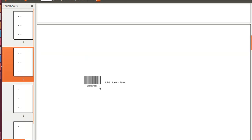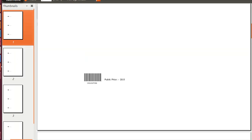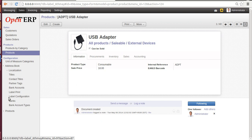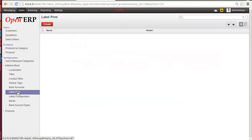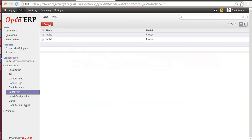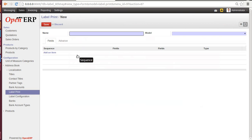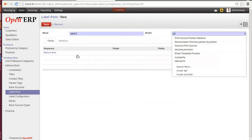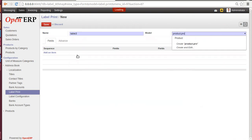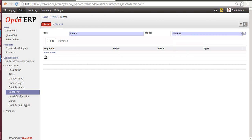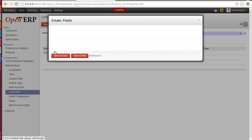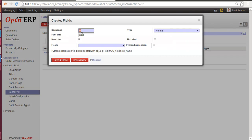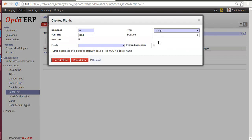Let's go back to Label Print. As we have discussed, there are three types of label, so let's create another one. Label 3. Model: Product.Product. Add an Item. Now here the type will be Image. Once you click on Image, it will ask the position where you want the image on a label - left, right, top, or bottom.